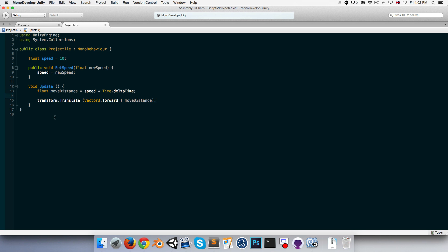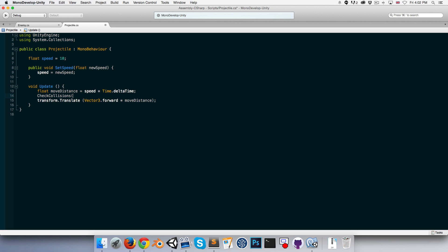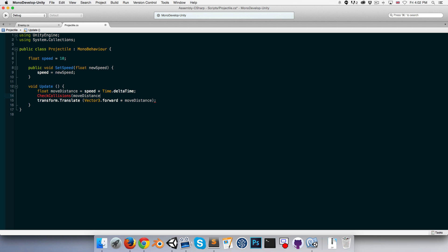Then we can call a method that we'll create called something like CheckCollisions and pass it in our moveDistance. Let's create CheckCollisions over here: void CheckCollisions, float moveDistance.